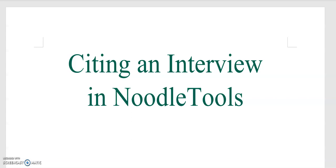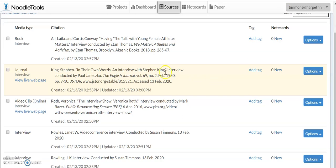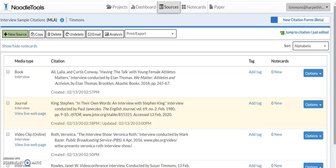Hello, I'm Mrs. Timmons and I'm going to show you how to cite an interview in NoodleTools. It's very easy. There are not very many fields to fill out, especially if you interview someone in person.